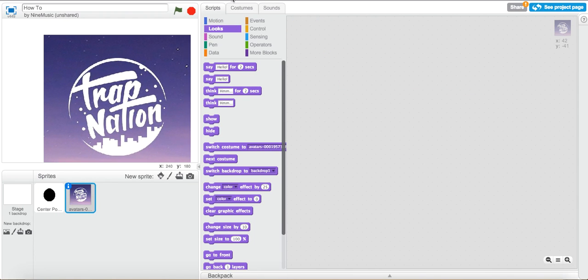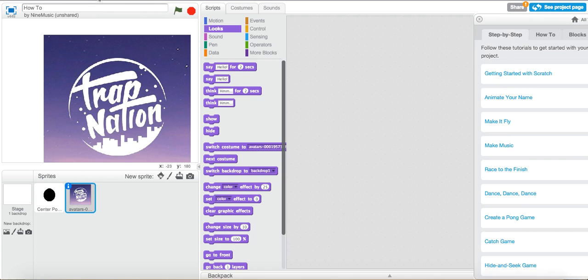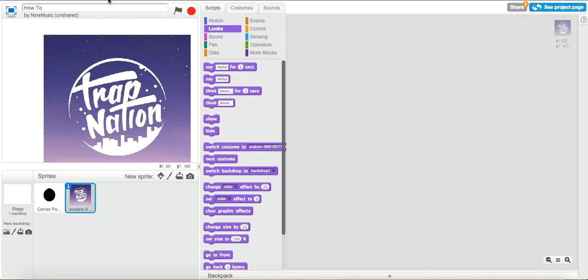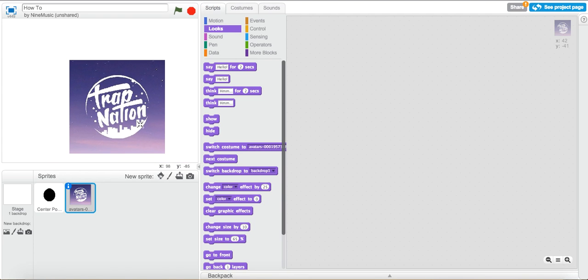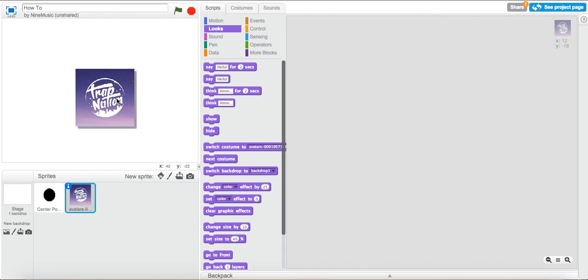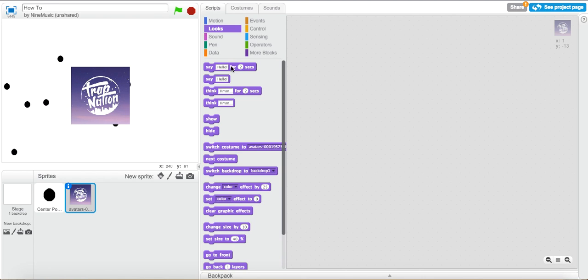Now what you want to do is shrink it with the shrink tool up here that you can't see. So basically there's a toolbar up above this how to. There's like file, edit, tips, and about. And then there's a toolbar which is stamp, cut, grow, shrink, and block help. So hit the shrink one and just click on this. And shrink it to a decent size. I think that's good enough. And put it over the center point. Now once you hit flag, it should do that pretty nicely. And things will work pretty well.